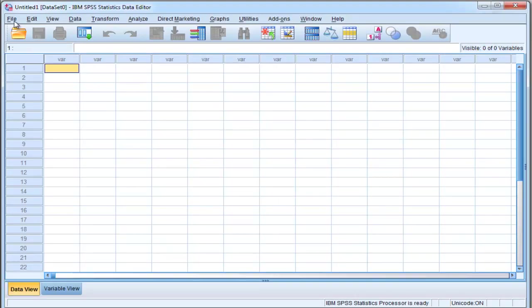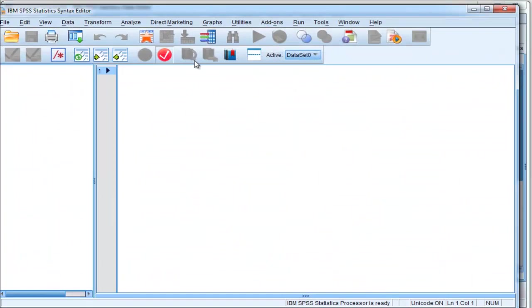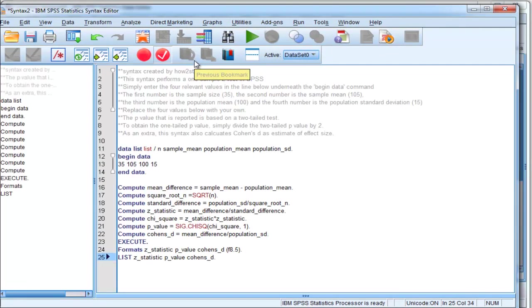So to create a new syntax file, go to File, New, Syntax, and Ctrl-V or Paste.